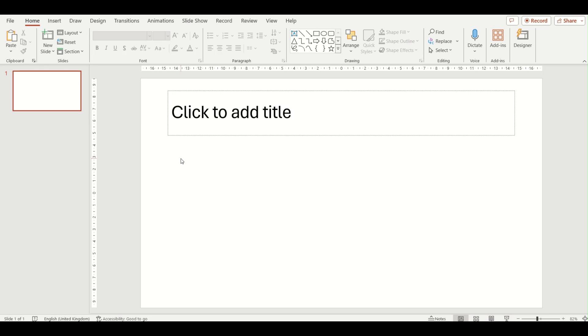In this video we are having a look at inserting tables into a PowerPoint presentation. Tables are a good way of displaying information, especially if you're comparing things in PowerPoints. We're going to go through three different ways in which you can do this now.